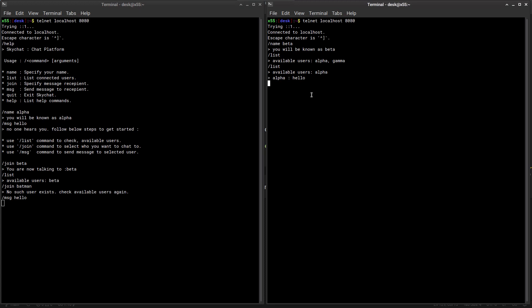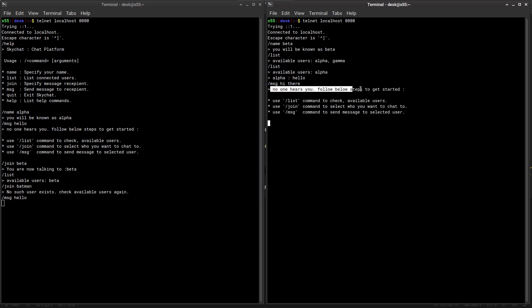Let's see what beta can do. So beta instantly sees the message from alpha and tries to respond back, writing message hi there. But hey, no one hears you - follow below steps to get started. Again, this is because no one hears him because he has not selected whom this message should be sent to.